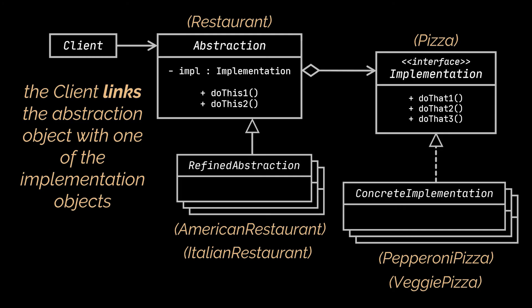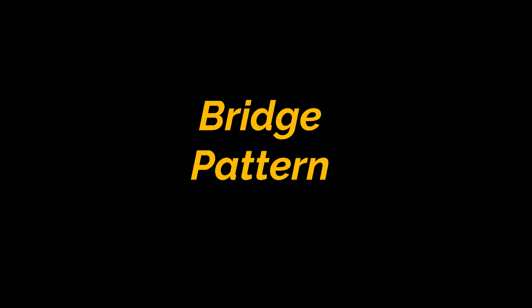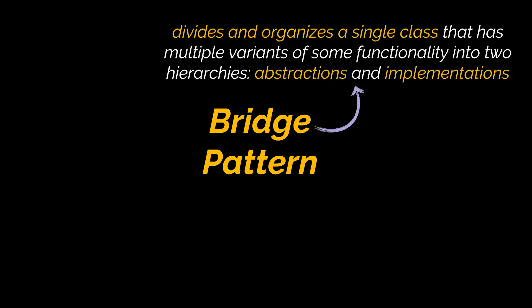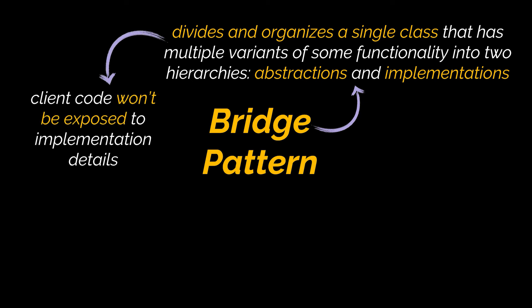So to sum everything up, the Bridge design pattern allows you to divide and organize a single class that has multiple variants of some functionality into two hierarchies: abstractions and implementations. By doing this, the client code won't be exposed to the implementation details as it will work only with high-level abstractions.